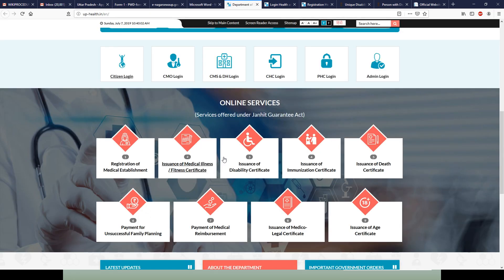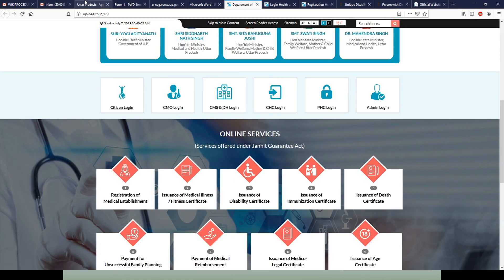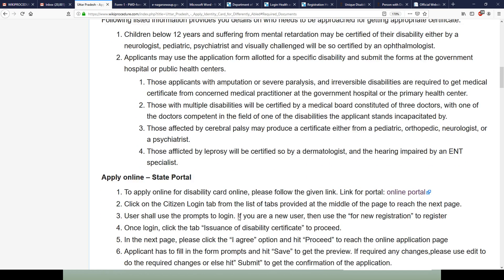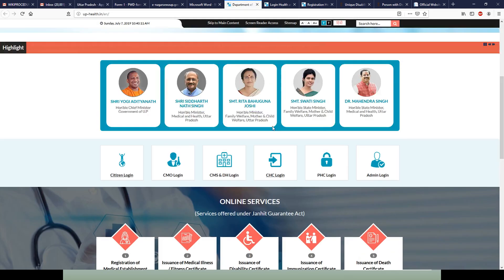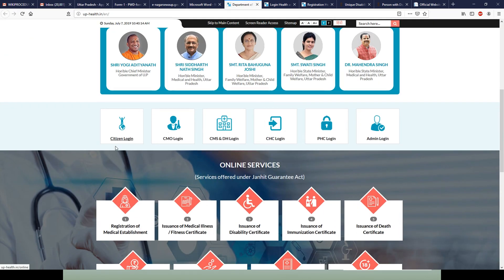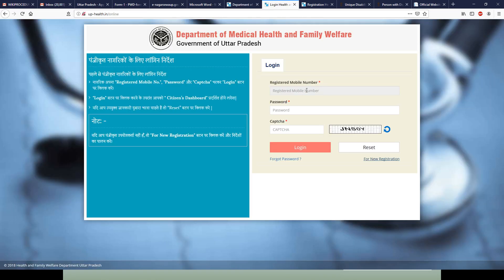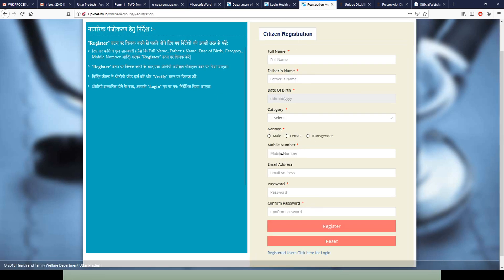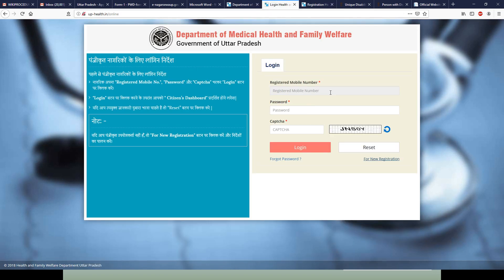Let us see how to apply through the state portal online. Use the link provided in our WikiProcedure page under 'Apply Online - State Portal.' Clicking it takes you to the page. Scroll down and you will see a 'Citizen Login' option. Hit Citizen Login and you will get a new page where you enter your mobile number and password. If you are a new user, use the 'New Registration' option, enter the prompted details including mobile number, and register to get your password and login access.